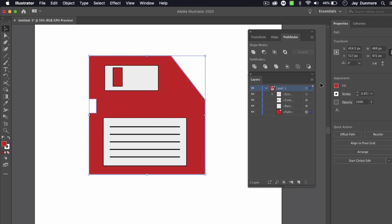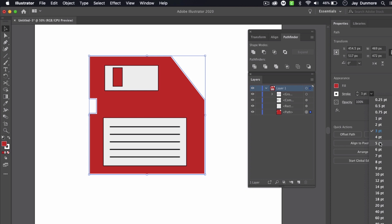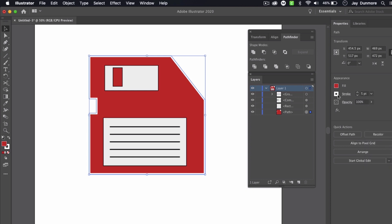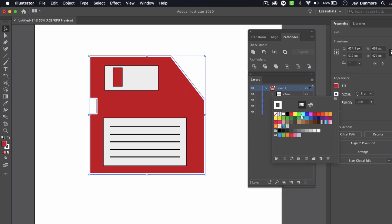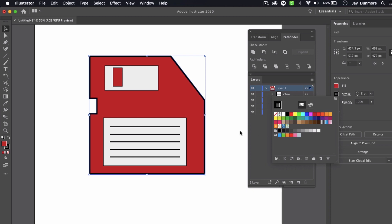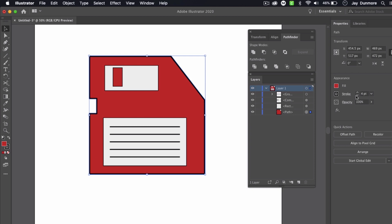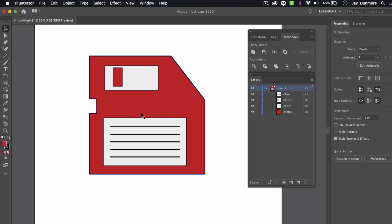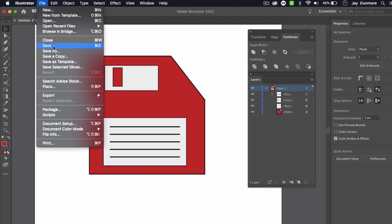For the outside of the disk I can use a stroke to define the border. I'll pick a predefined size — maybe five points — then adjust it. I can double-click in the Properties panel to see color options, add swatches, and so on. In this case I just want a black border, so I'll bring the stroke size down to about three or two points, and then I have my icon.